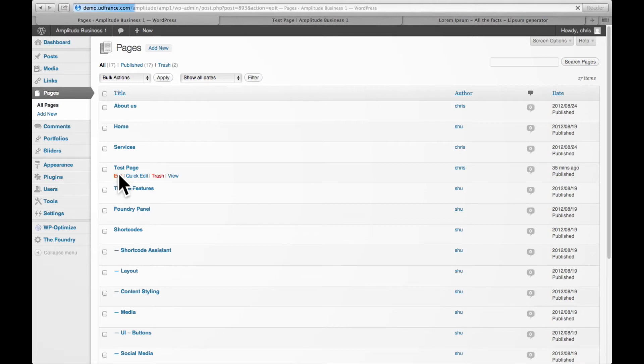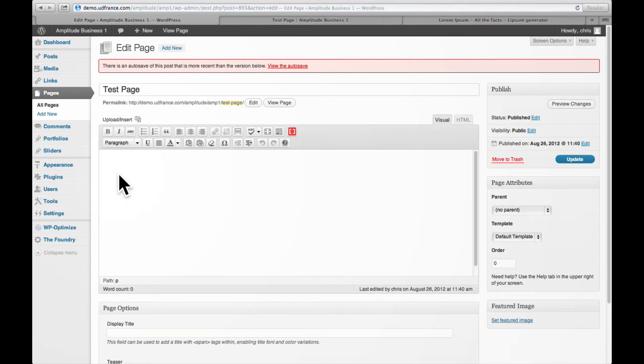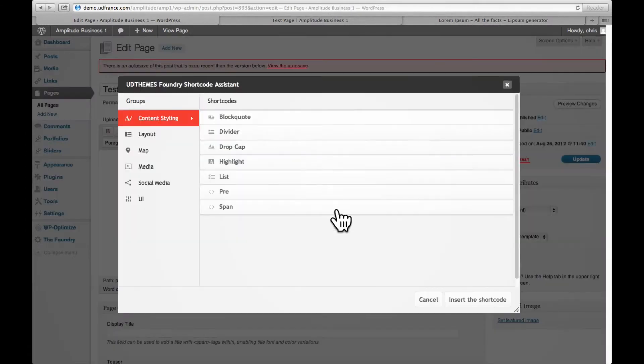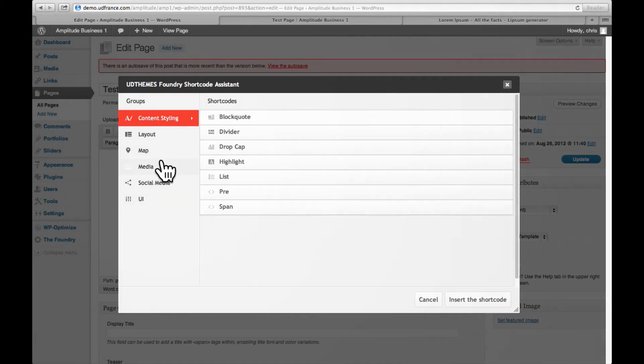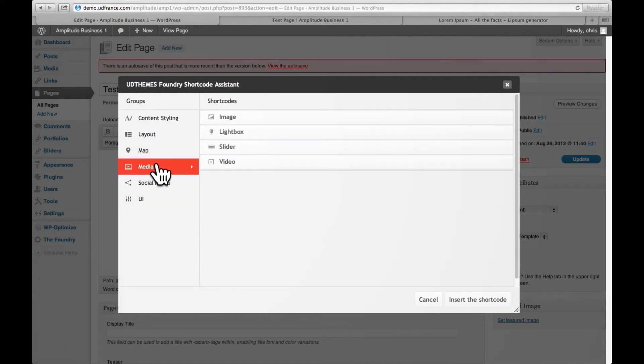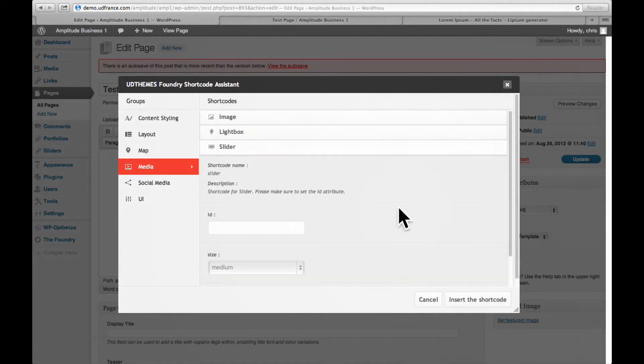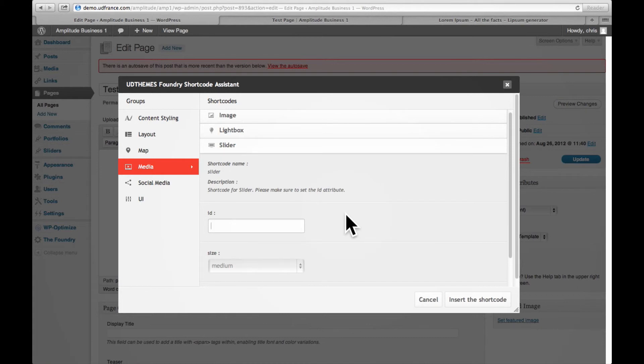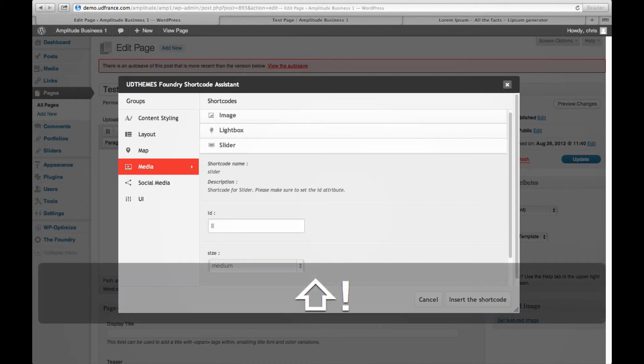And we're going to insert the slider. So I put my cursor where I want it, I open the foundry shortcode assistant, I go to media, and I select slider. Now for the ID, I then enter 899.